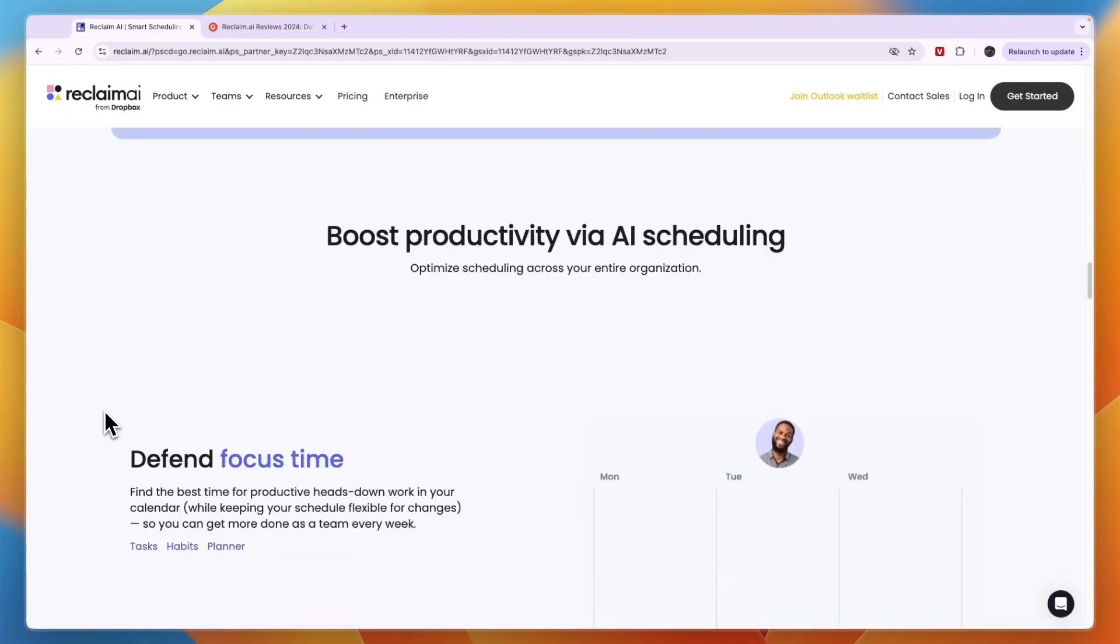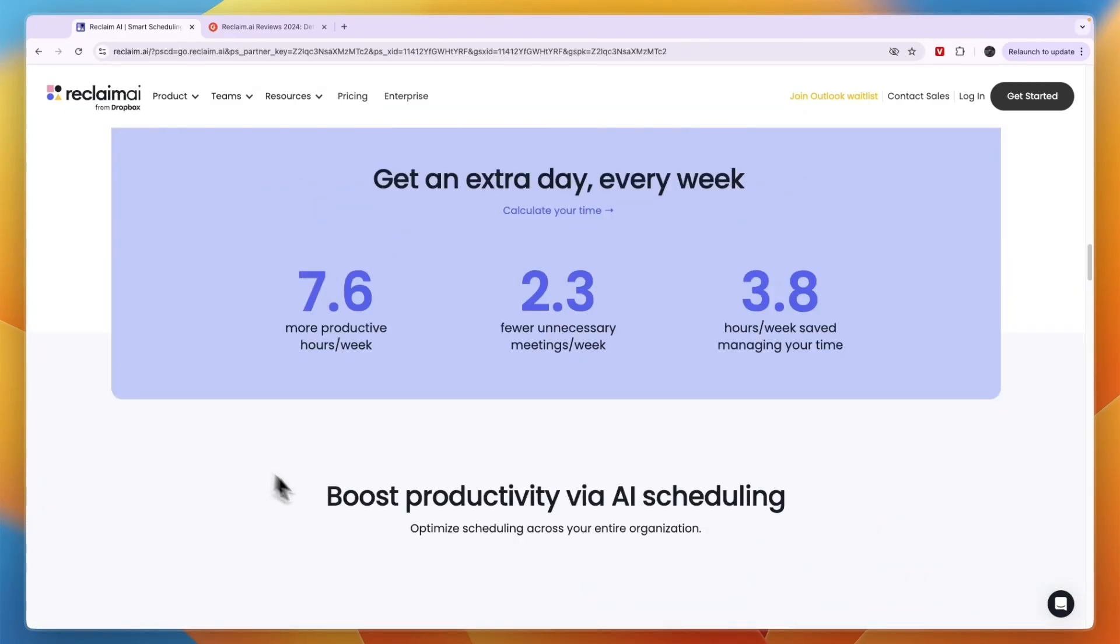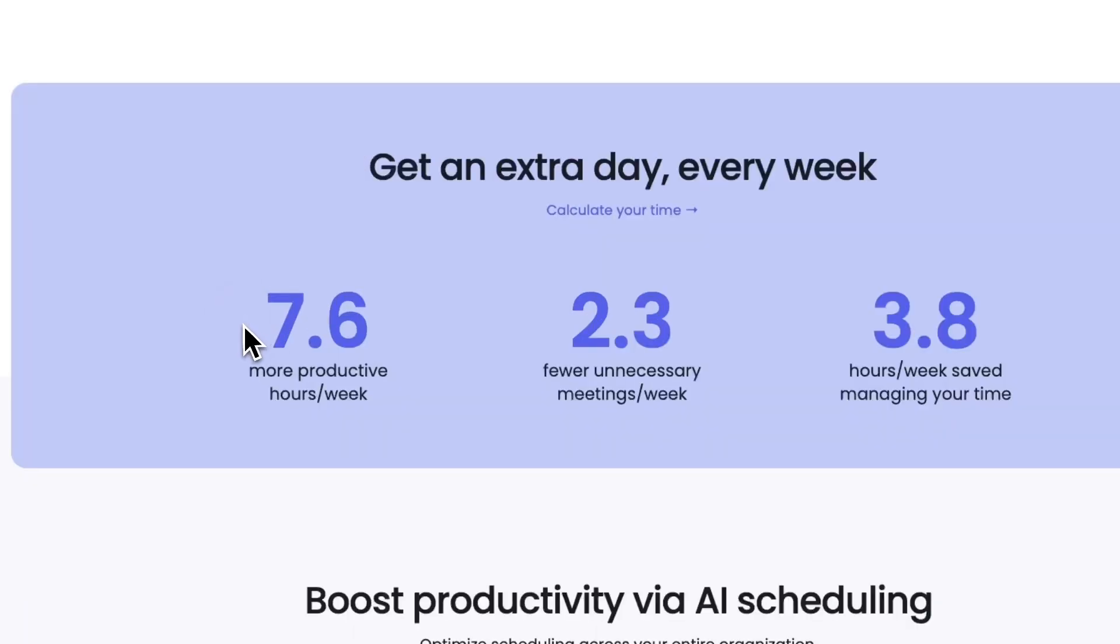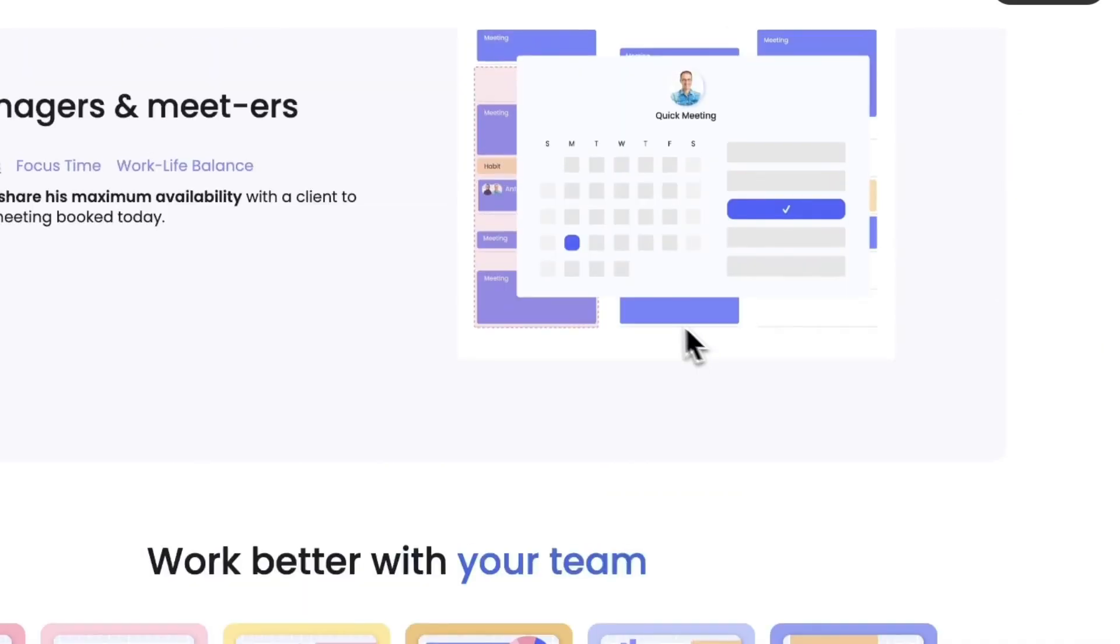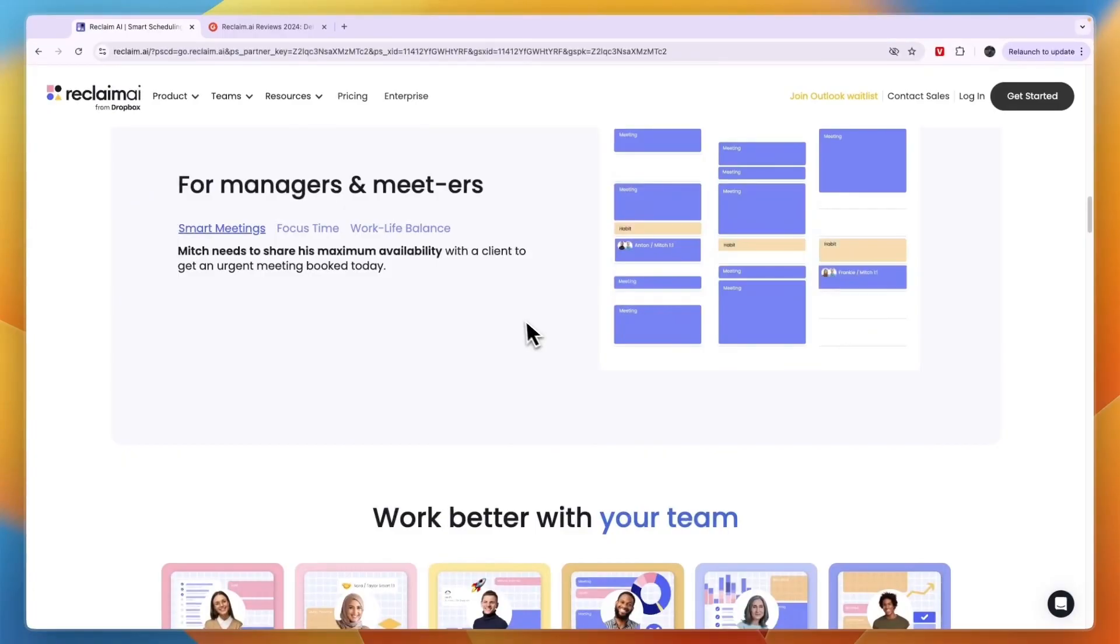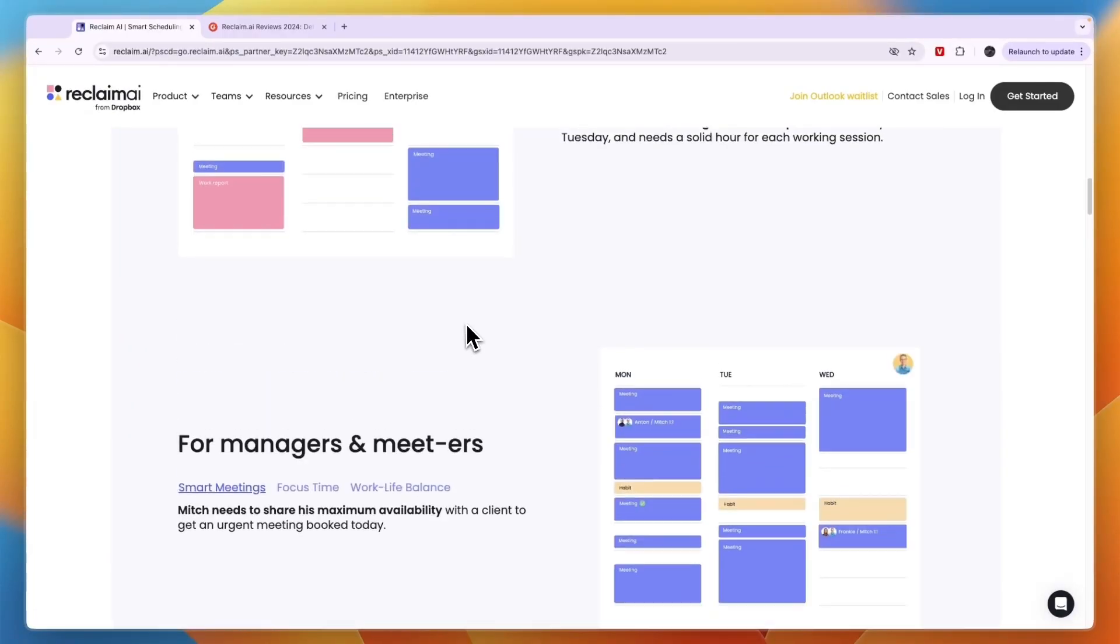I'll just give you my review of it. It does help you get 7.5 more productive hours per week, 2.3 fewer unnecessary meetings per week, and 3.8 hours per week saved managing your time. Now this is the average of course, and there is a downside to Reclaim AI.